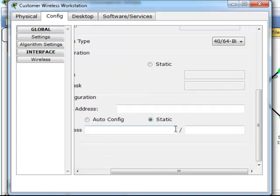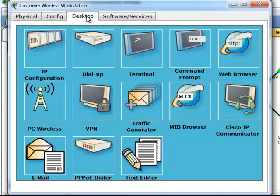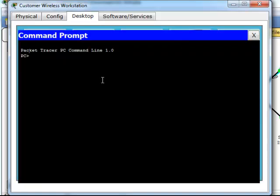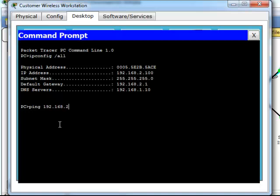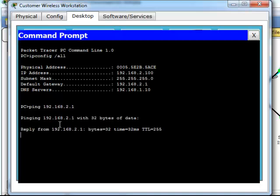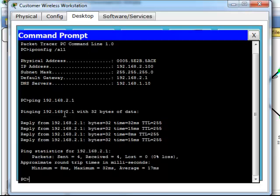And then from here what we're going to do, we're just going to go in and check connectivity. What we're going to do, we're going to do an IP config all, see what we got. So the default gateway is 192.168.2.1. So let's go ahead and ping that. We can ping that.